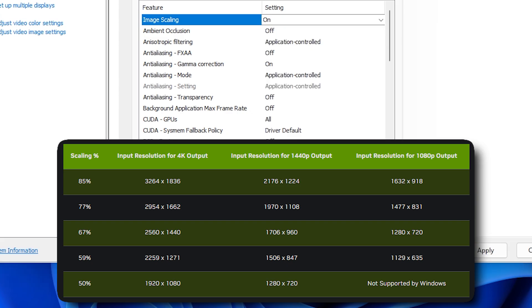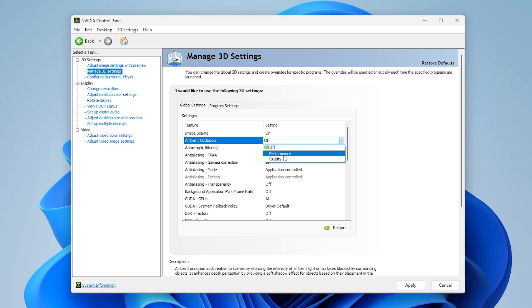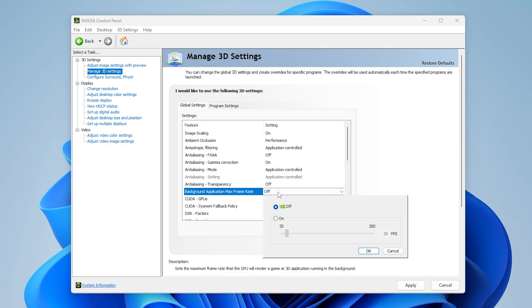Put ambient occlusion on Performance, and then set background app max frame rate to something like 30. This will basically stop background apps from pulling too much PC performance when you're gaming.